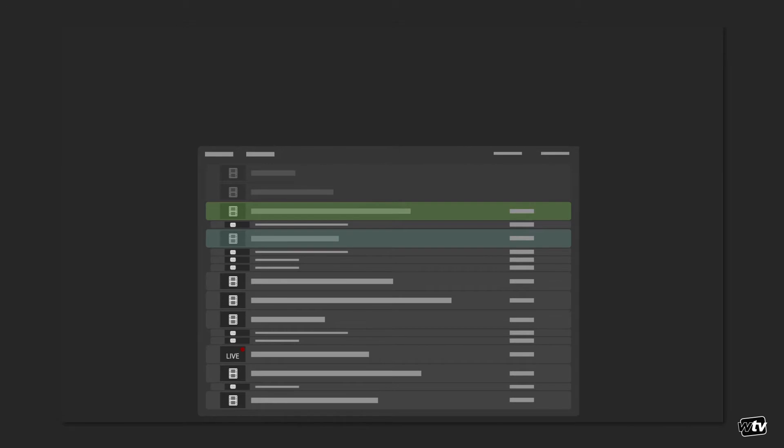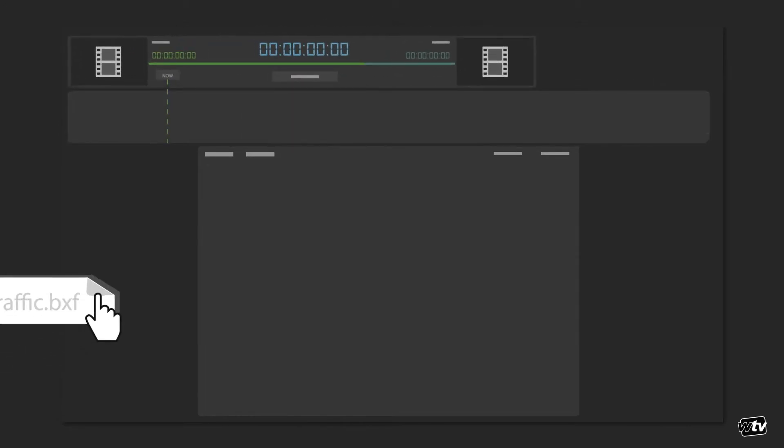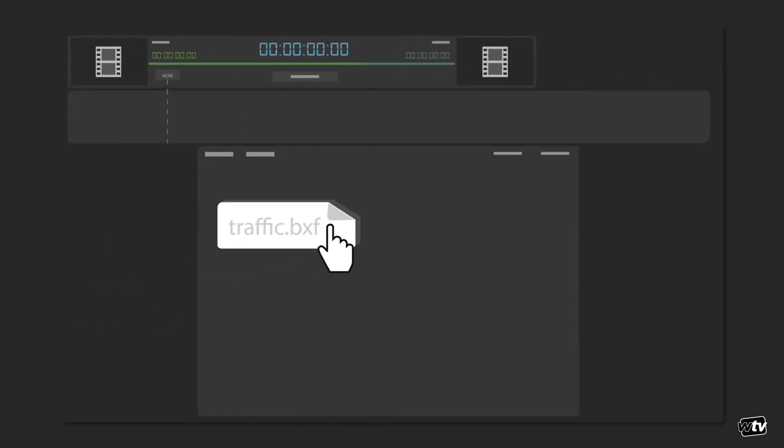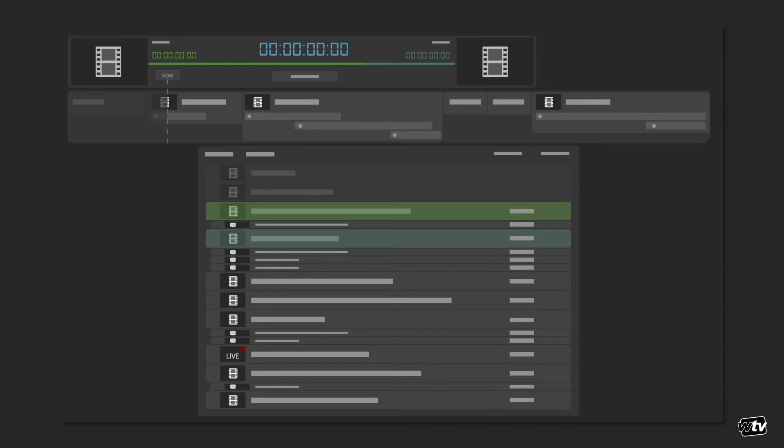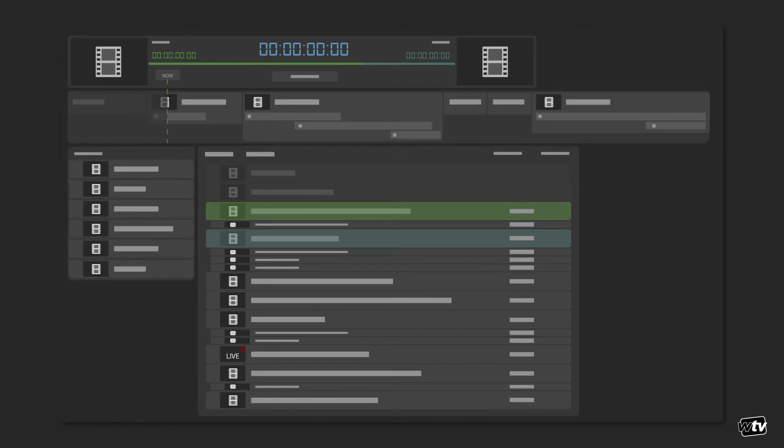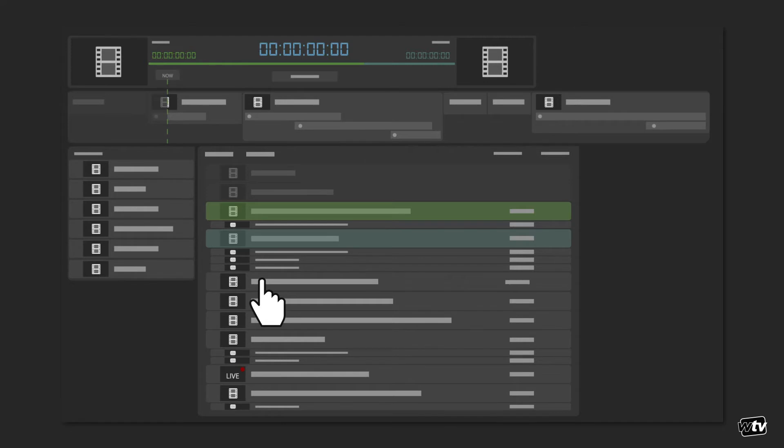It displays the rundown both in a vertical list as well as a horizontal timeline. You can import this rundown from an upstream traffic system or just create it inside ChannelMaker by dragging and dropping items from the available media window.